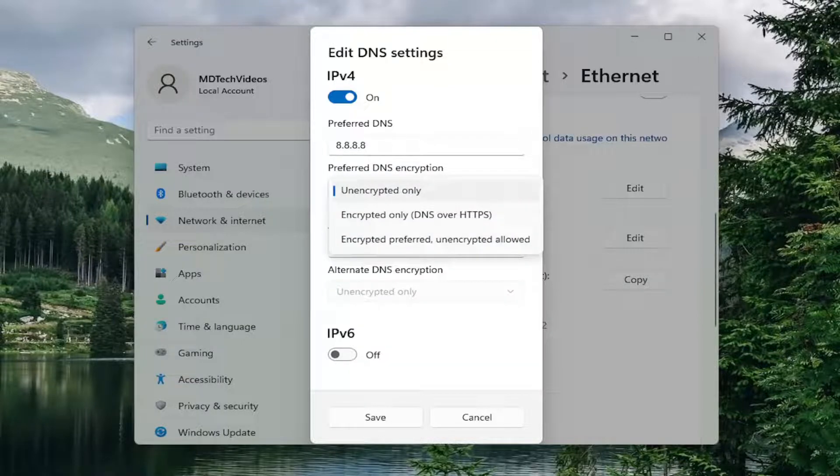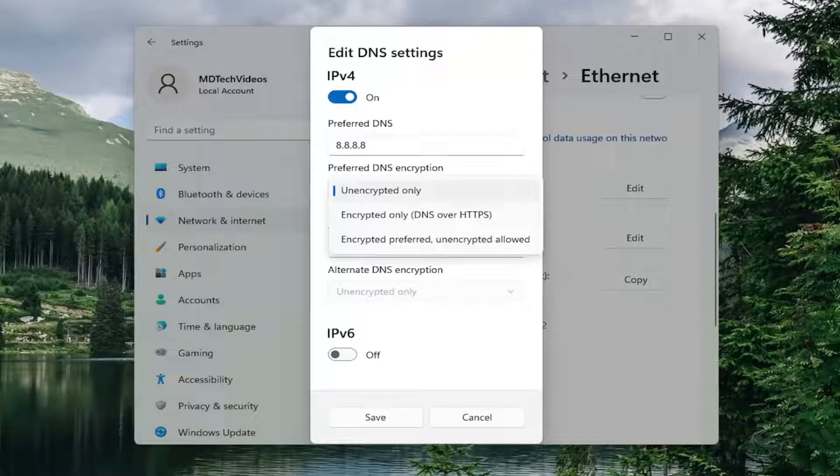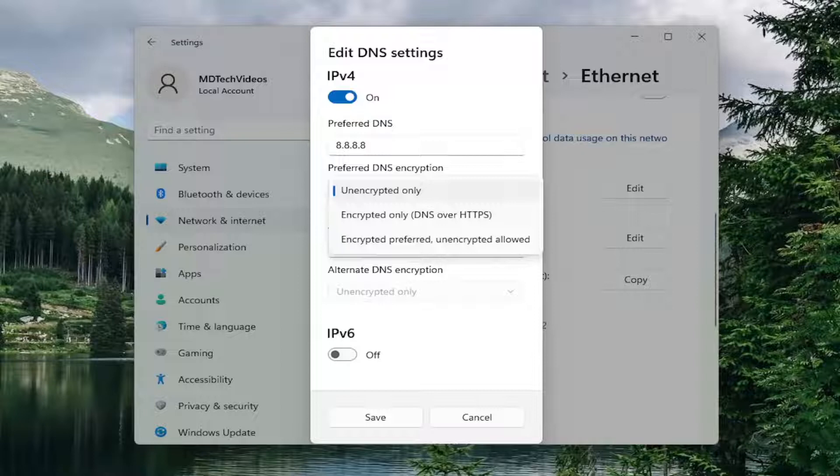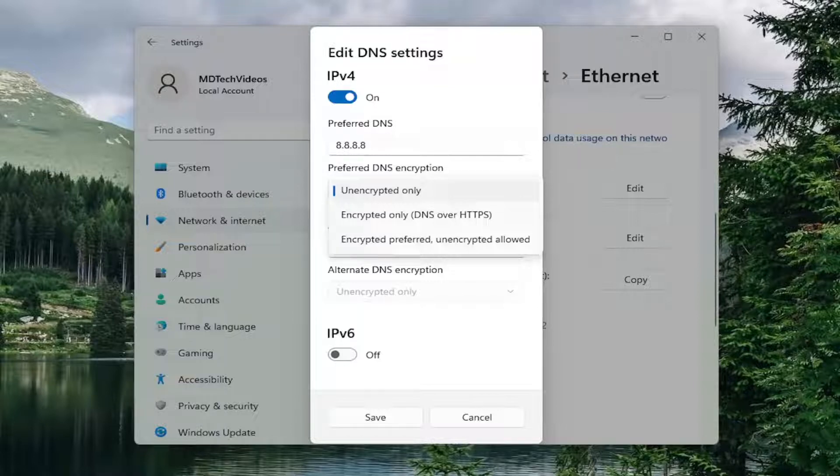Unencrypted only, encrypted only DNS over HTTPS, as well as encrypted preferred unencrypted allowed. The first one, unencrypted only, that's the default unencrypted DNS. If you set the second option, it's going to use the DOH servers only. And the third option will have the preference set as DOH, but will use the unencrypted DNS server if it's unavailable.